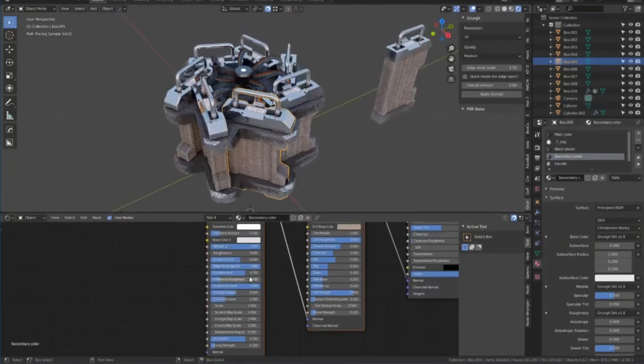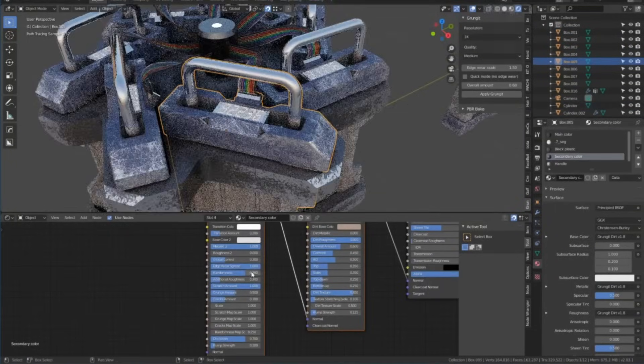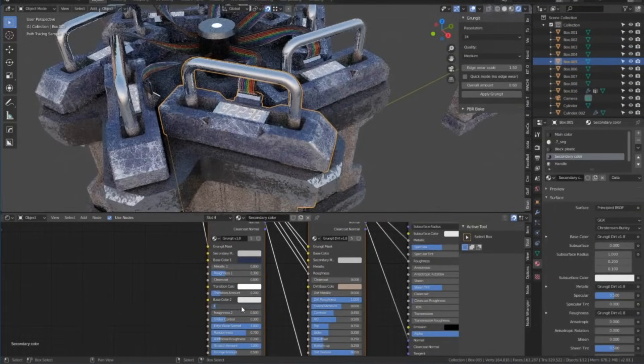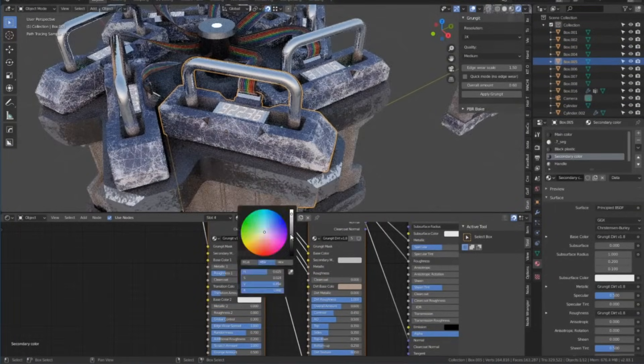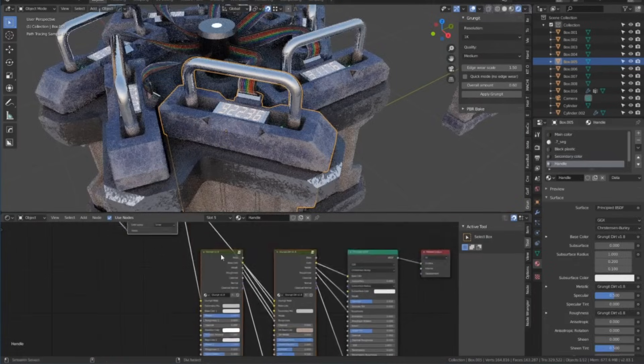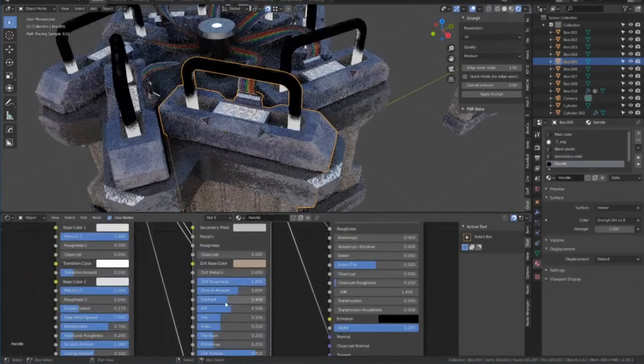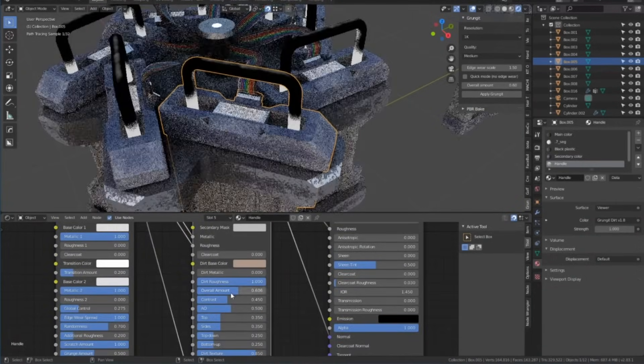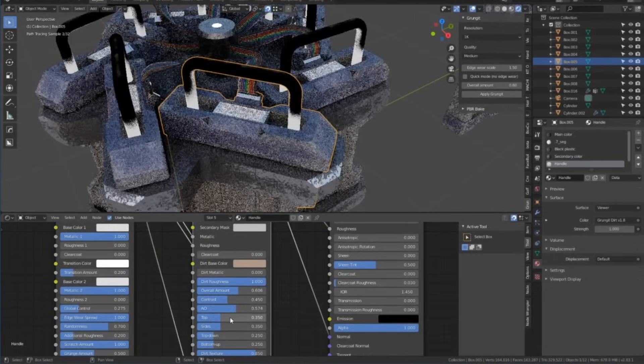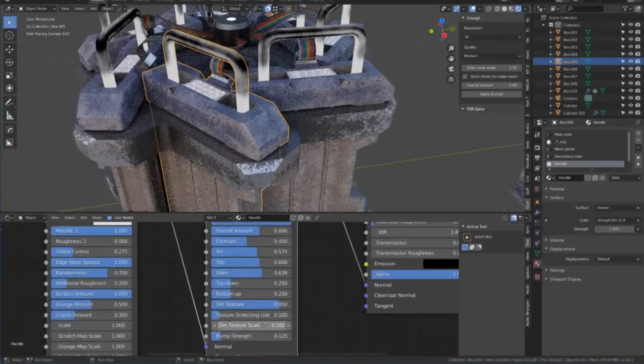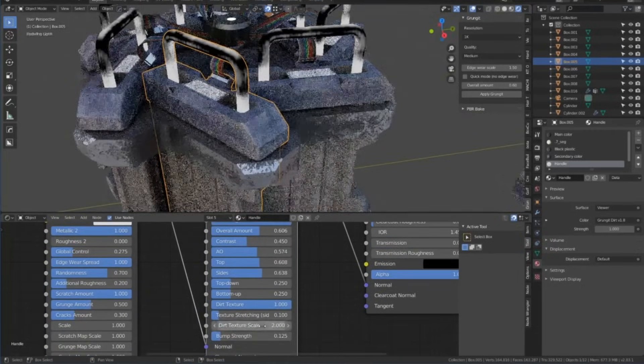It works by generating procedural grime using a separate UV channel, so it doesn't interfere with your original texture mapping. You can toggle between different effects, focusing on dirt, grunge, or both, depending on what you need.